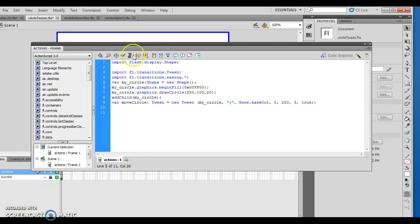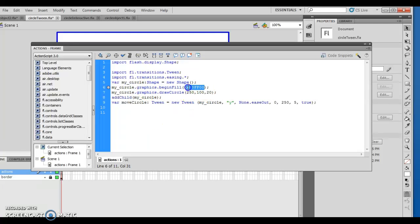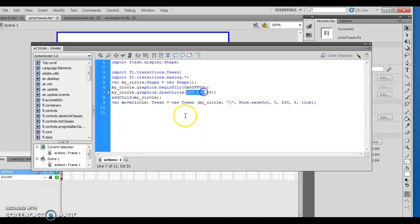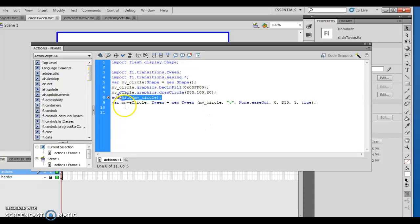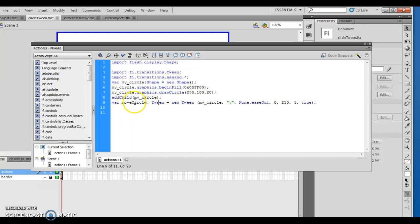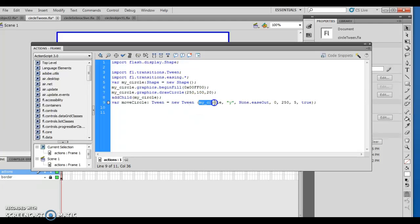You'll notice it's exactly the same as before. We create a new shape. Here's my new shape. There's my circle. Graphics at begin fill with this color. And then I've got my circle that starts at 250, 100, my x and y coordinates, radius 20. However, now there's a difference. I've added my child. I declare a variable called move circle, which is of type tween. So move circle is my variable. It's a data type tween. I create a new tween that actually takes in a value as my circle.